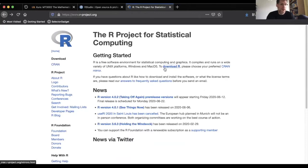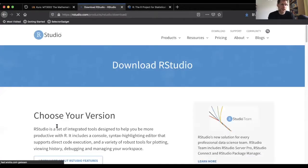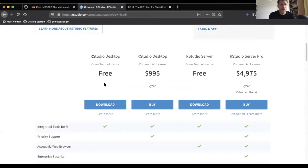With RStudio you can easily work with your scripts and see your results. Other environments like MATLAB or Python also have IDEs available. The R Project is an open-source project, so there are no fees to use it. RStudio, at least in the free version, also has no budget constraints.